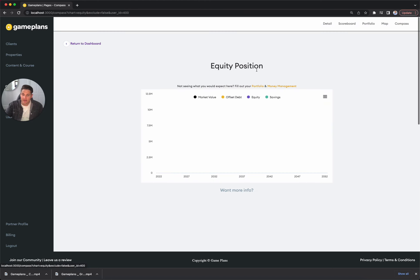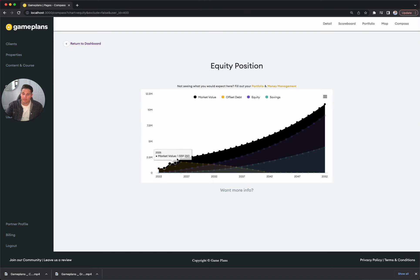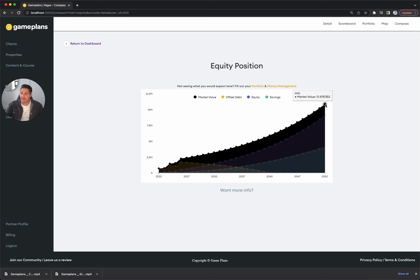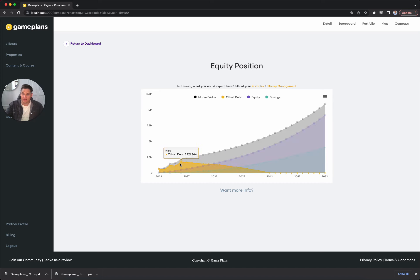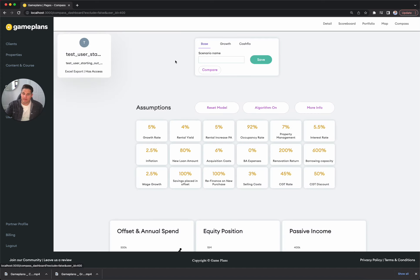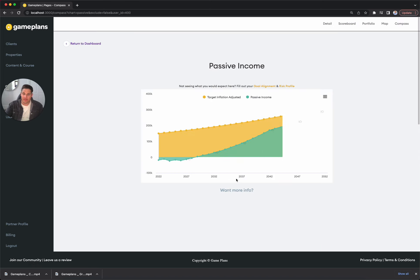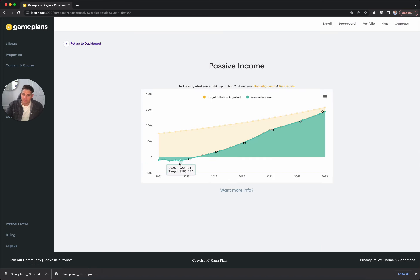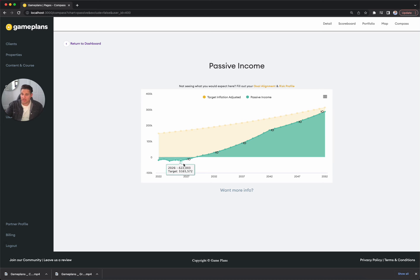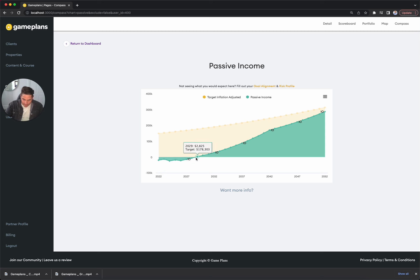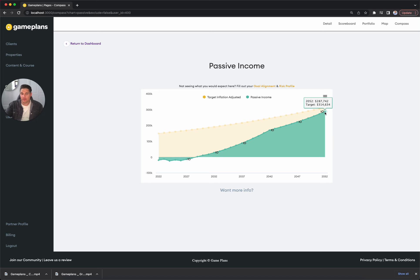But from here, our equity portfolio value gets to 2.2. Over 30 years, we're getting to about 10 mil. And then offset debts about 1.7 maximum. And then our passive income, we are quite neutral. Negative 22 after that purchase. About 10 to 20% of our household income is going towards the portfolio. Neutral by 2029. And then we do get to 280K worth of passive income over that 30-year target.